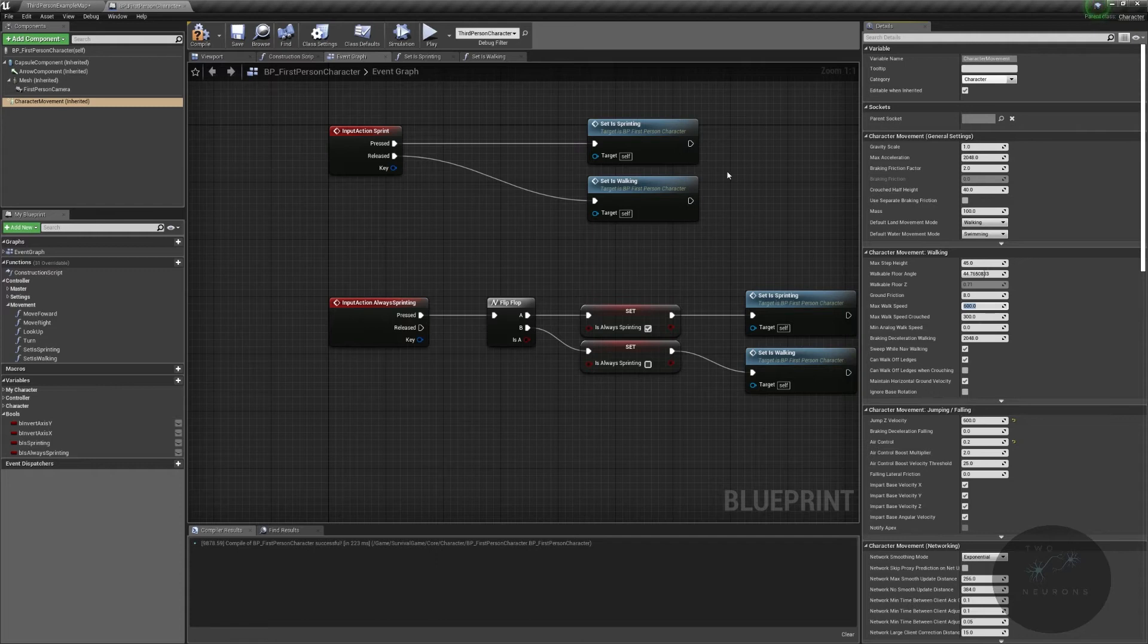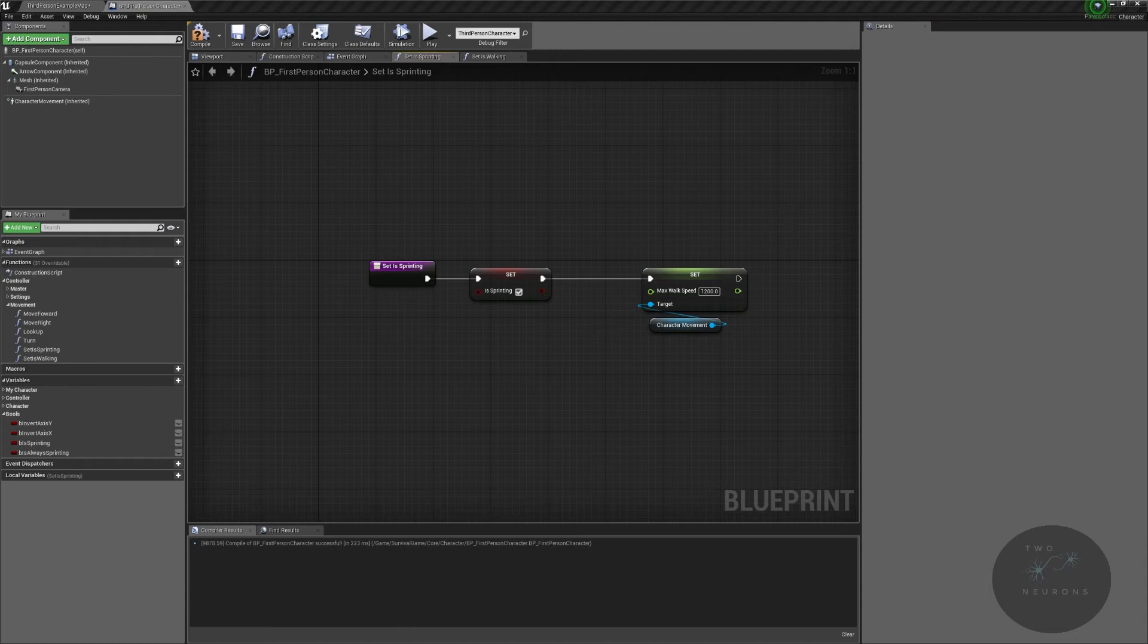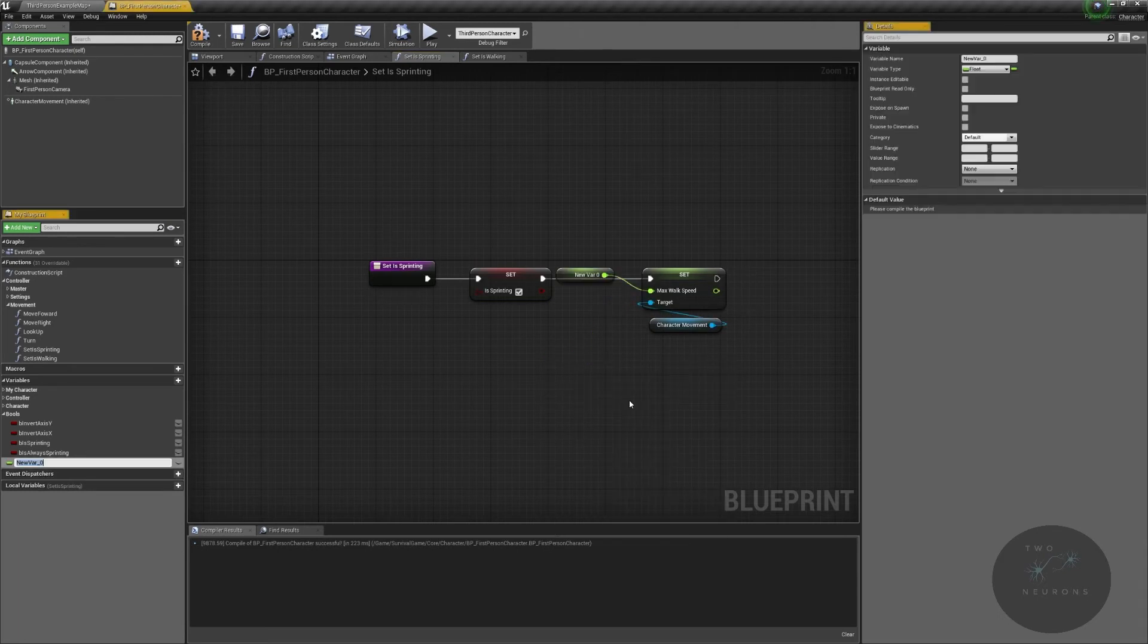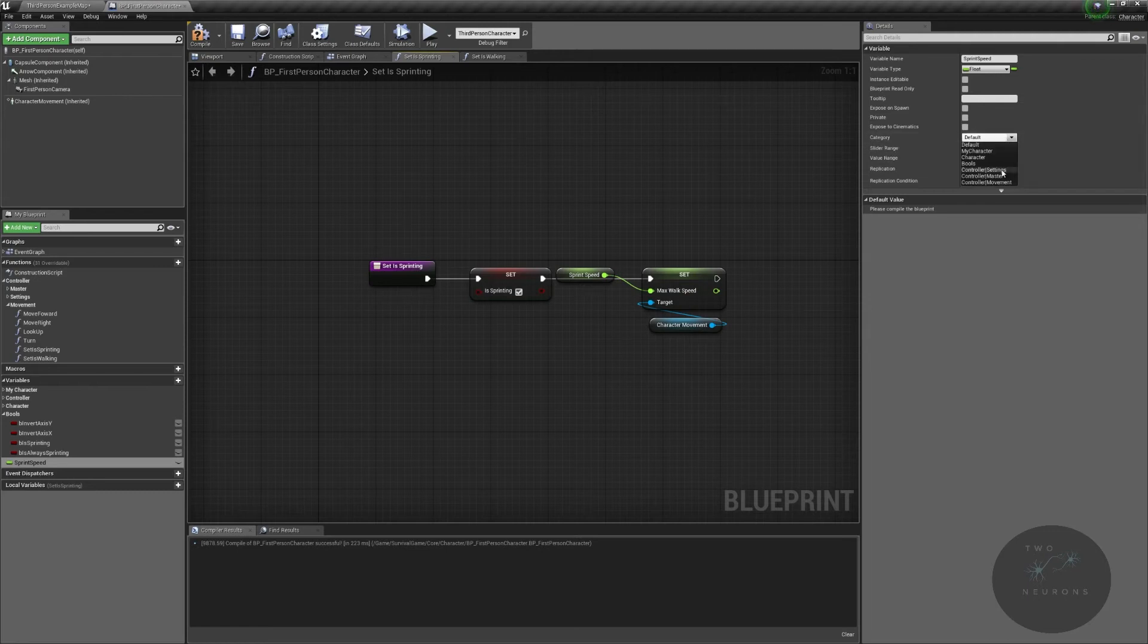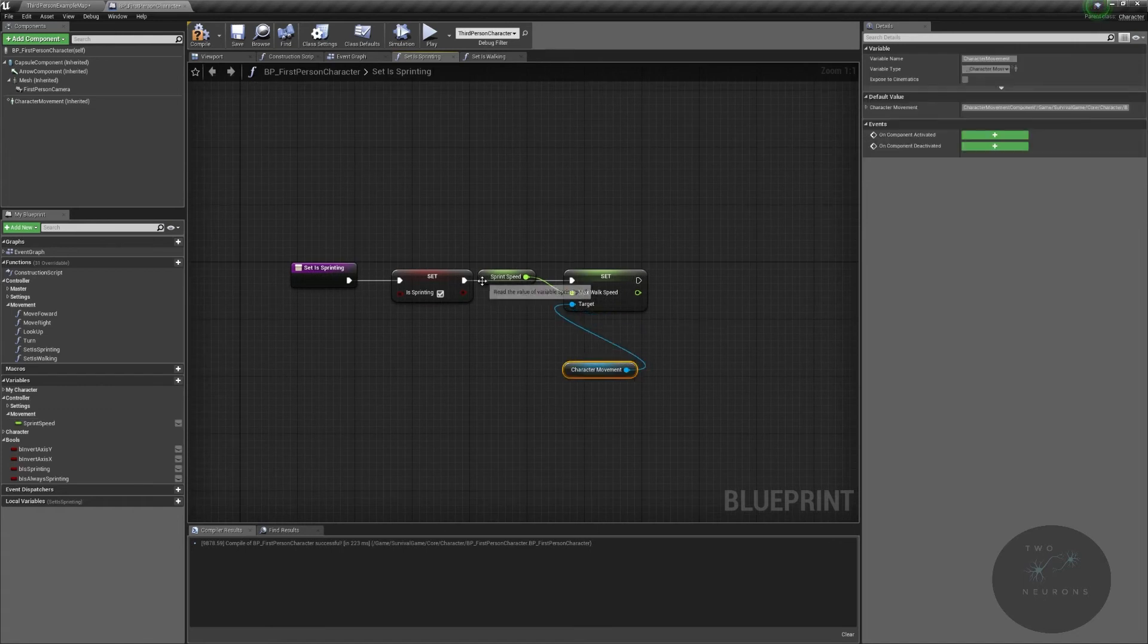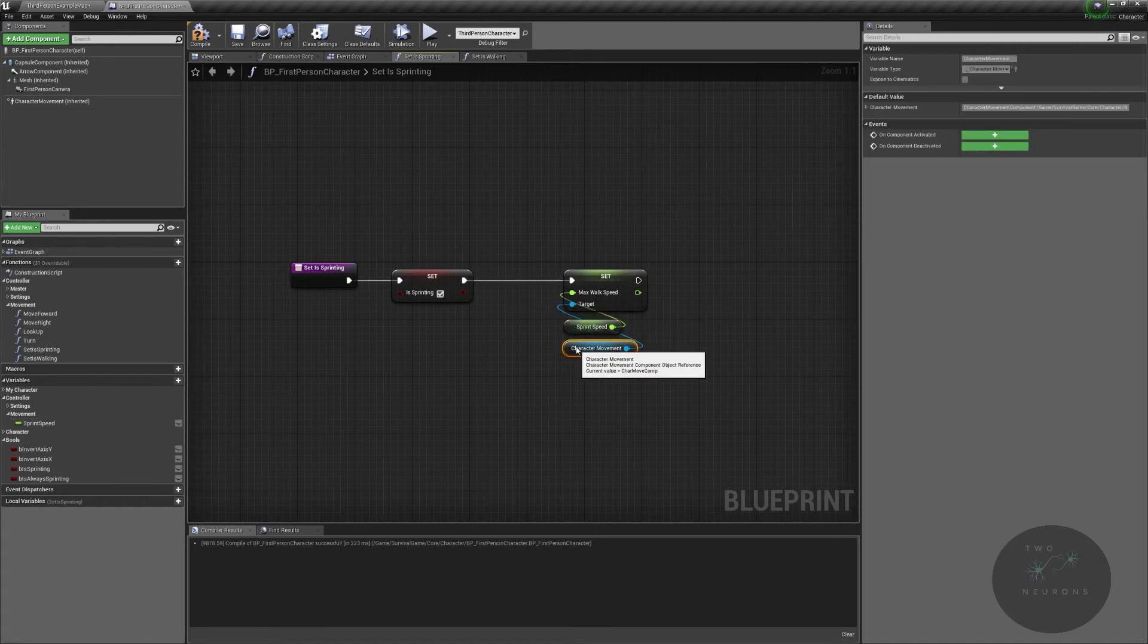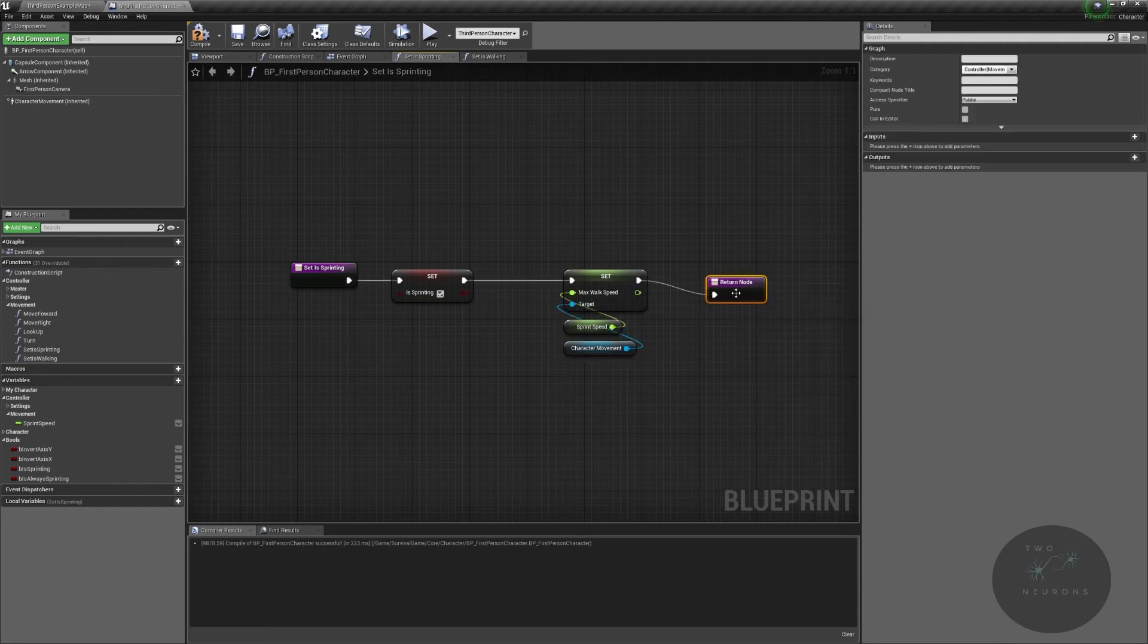Now in reality, I am going to leave my max walk speed at 600. So there's a better way to do this. What we're going to do is we are going to set some values. And I'm just going to pull off of here. And I'm going to call this my sprint speed.